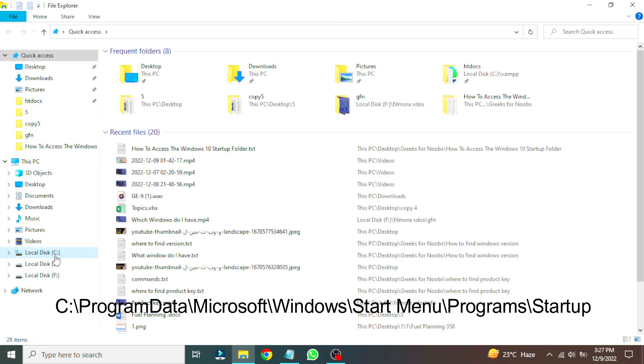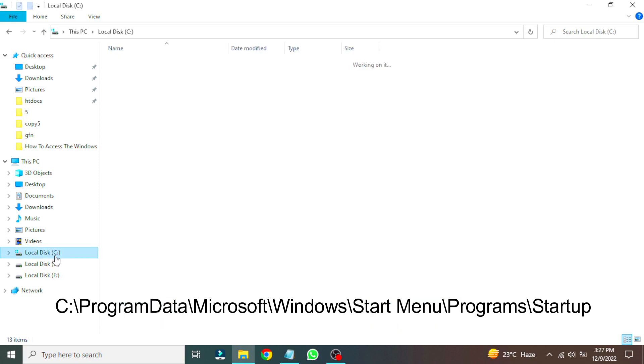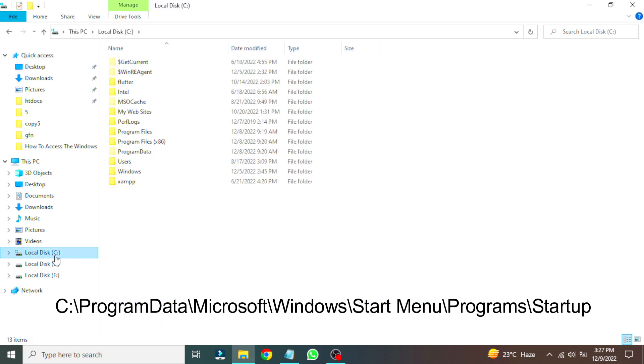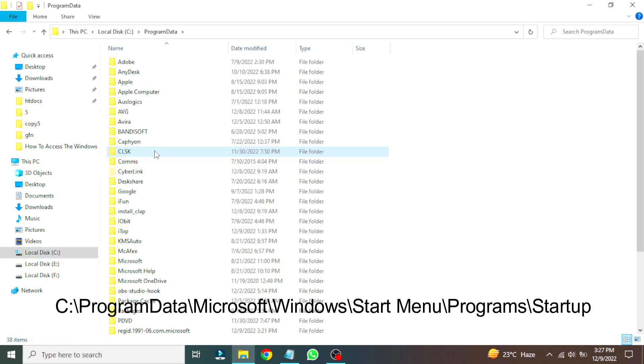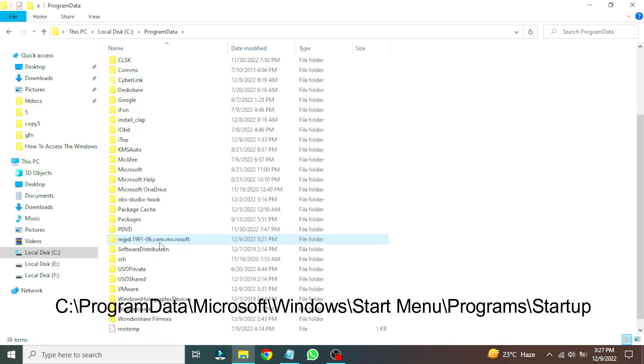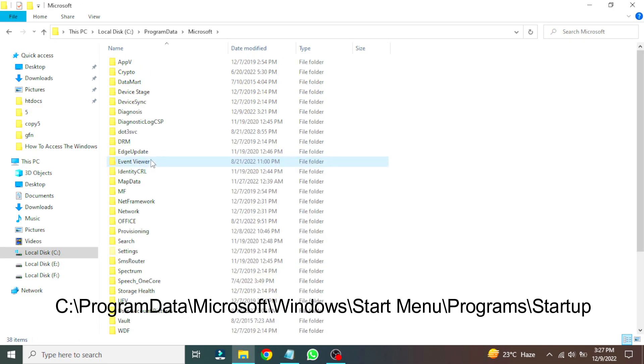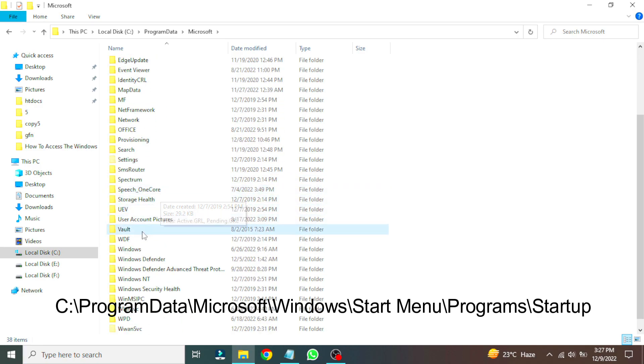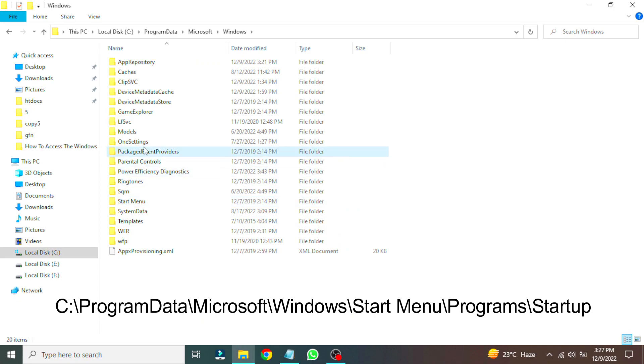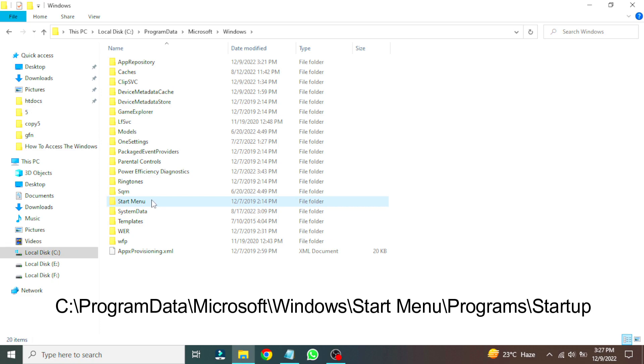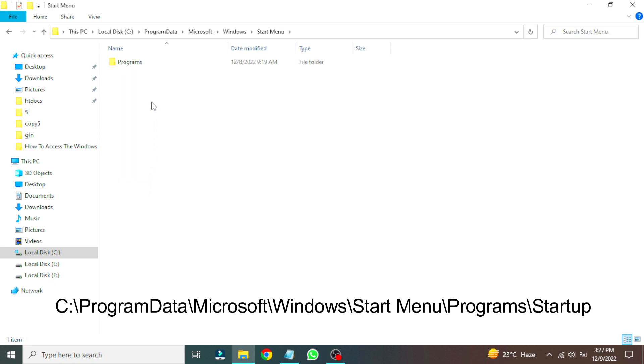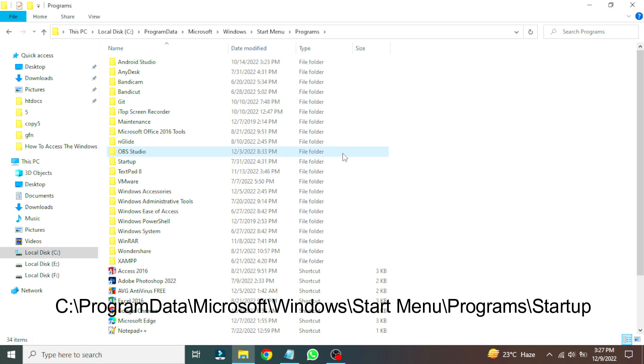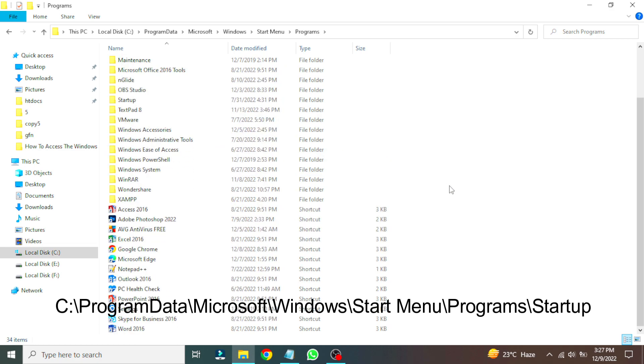First go to C drive and then click on program data, and search for the Microsoft folder, and then Windows, then start menu, and now open the program folder. We are there.